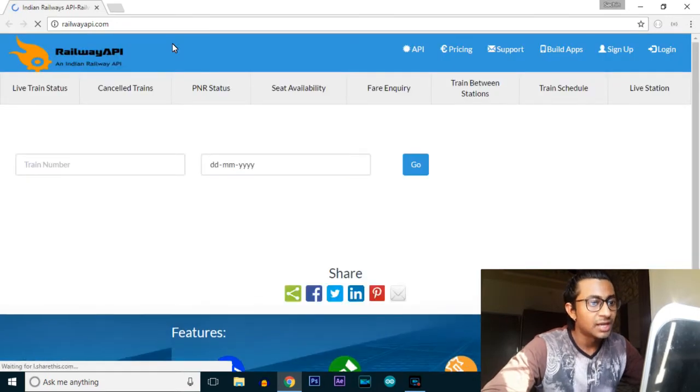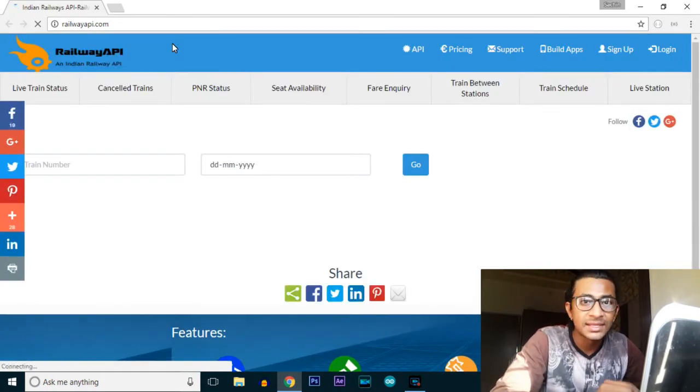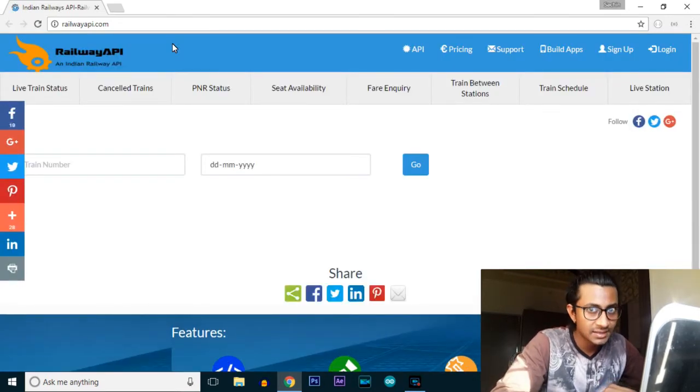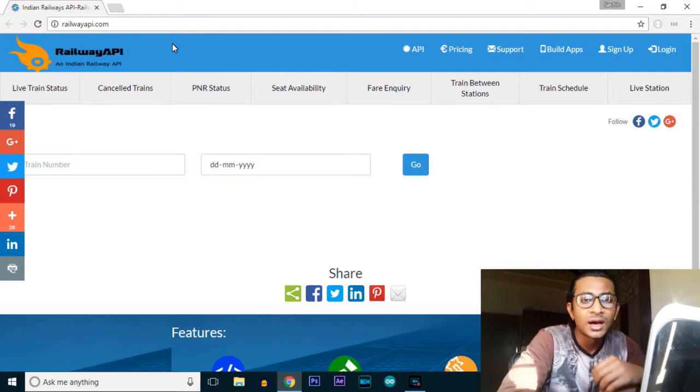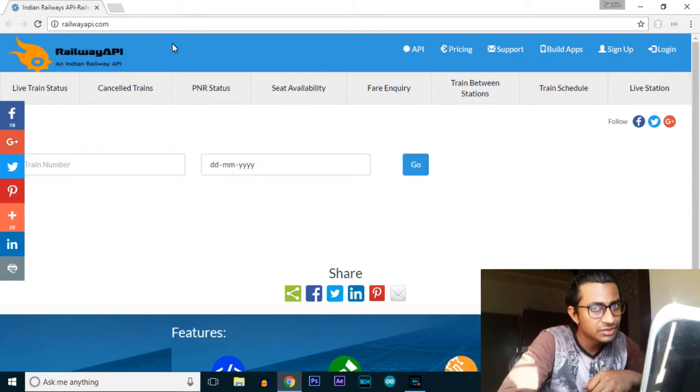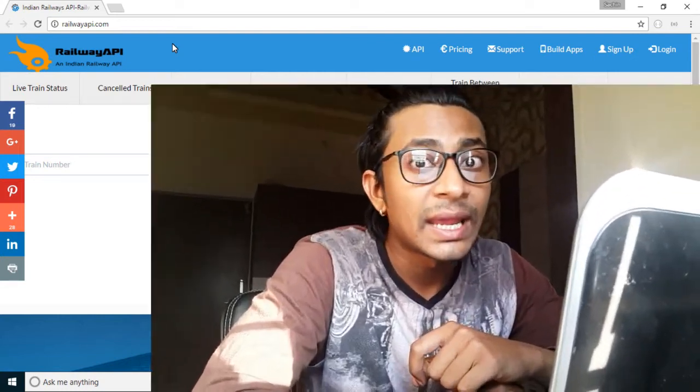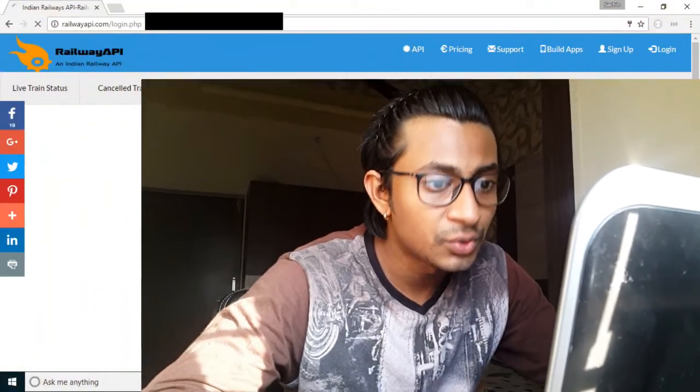First of all, you need to make an account on this website. As soon as you make an account, after a few seconds you will get an email on your registered email address. That email will contain your API key. You need to use this API key as the password of your account in the daily API. So use this API key as your password, then log in to your account.